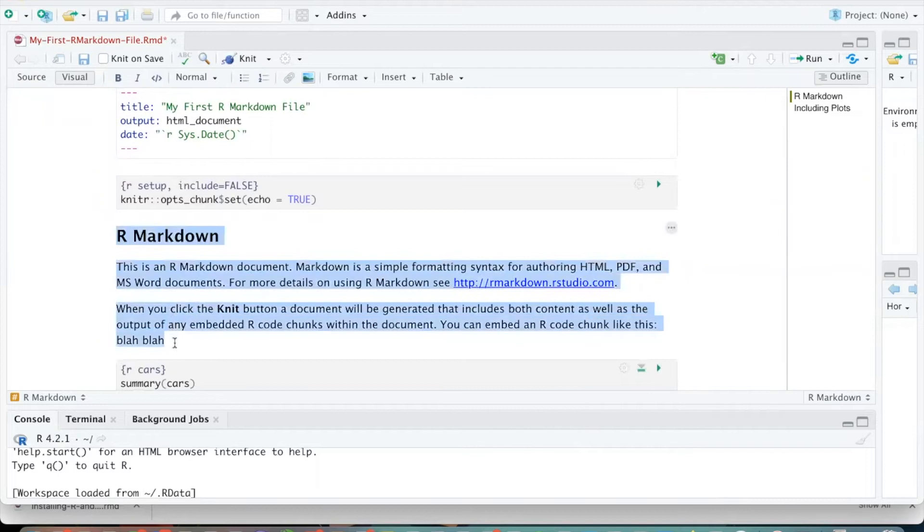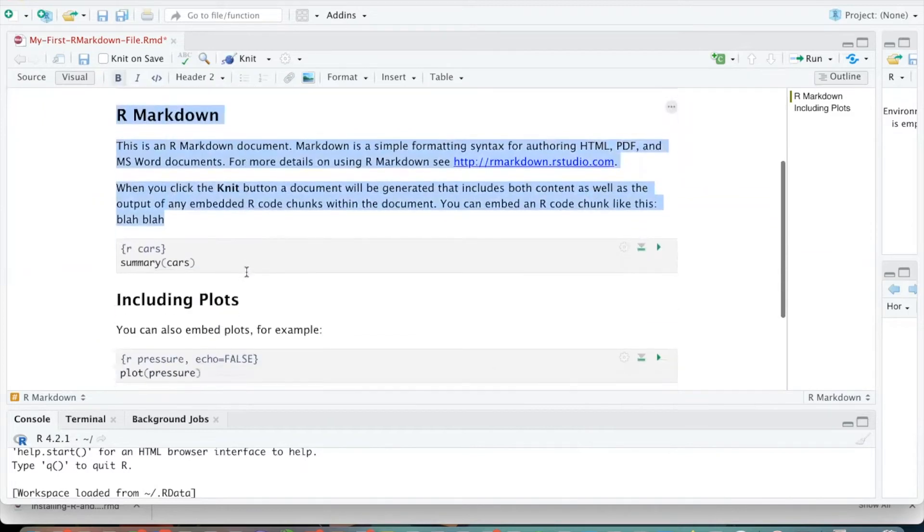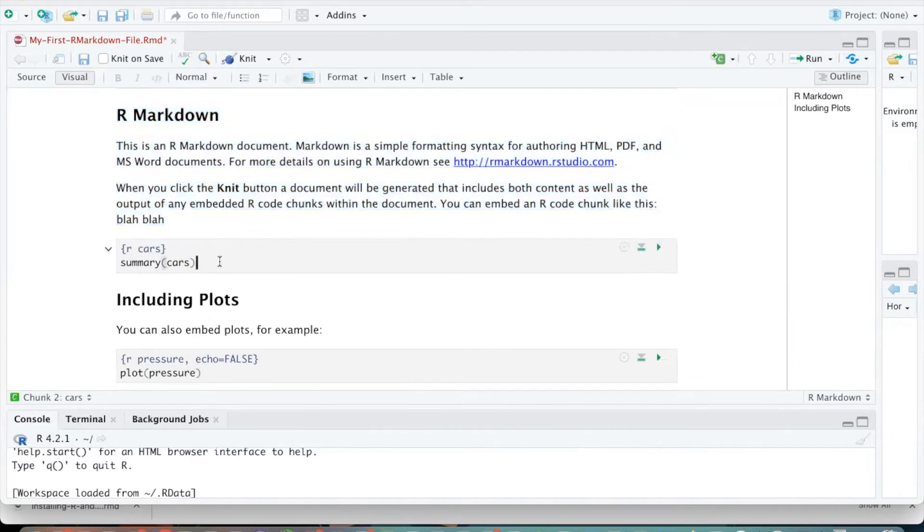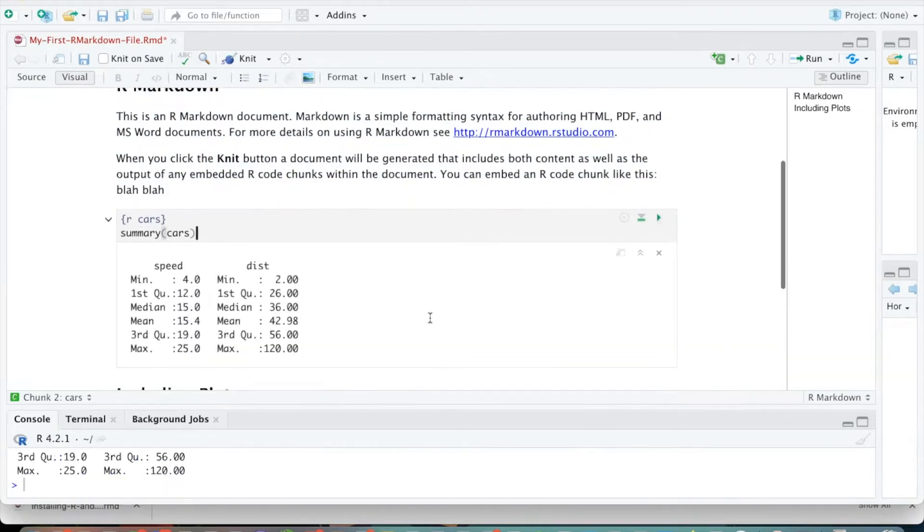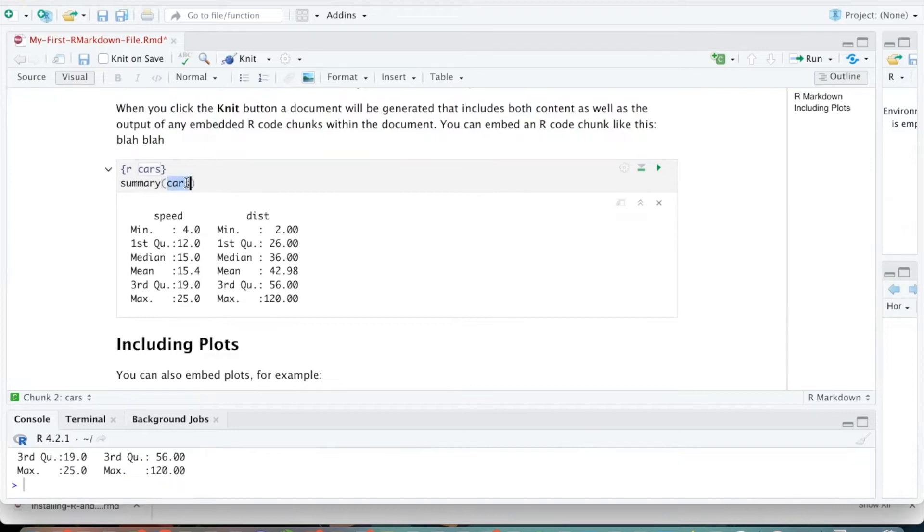So we'll get into more of the specifics about different formatting that you can do in Markdown cells. But for now, I just want to introduce you to the difference between these two cells. So we've got Markdown cell over here, and over here, we have an R code. And so if you want to run this code, we can hit the play button over here. And this gives us a summary of a data set, which is called CARS, which is built into R. So there's nothing, there's no data set that you need to install. This CARS data set was installed when you installed R.